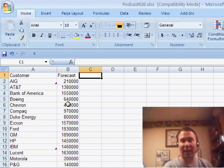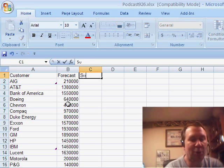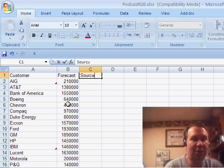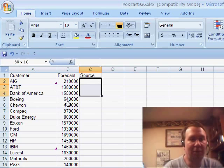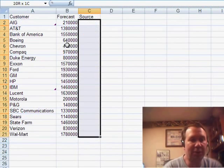This time, I'm going to add a new column here. It's called source. And for all of these records, the source is going to be FC for forecast.